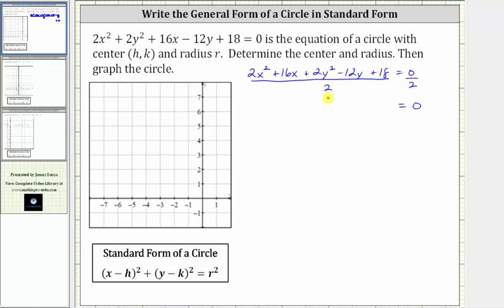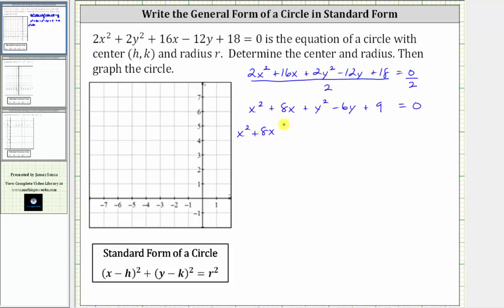On the left side, we divide each term in the numerator by two, which gives us x squared plus eight x plus y squared minus six y plus nine equals zero. Now we'll set the equation up to make a perfect square trinomial in terms of x and in terms of y. We will also move the constant to the right side. Let's write the equation as x squared plus eight x plus a constant, then plus y squared minus six y plus another constant, and then we subtract nine on both sides, so this is equal to negative nine.